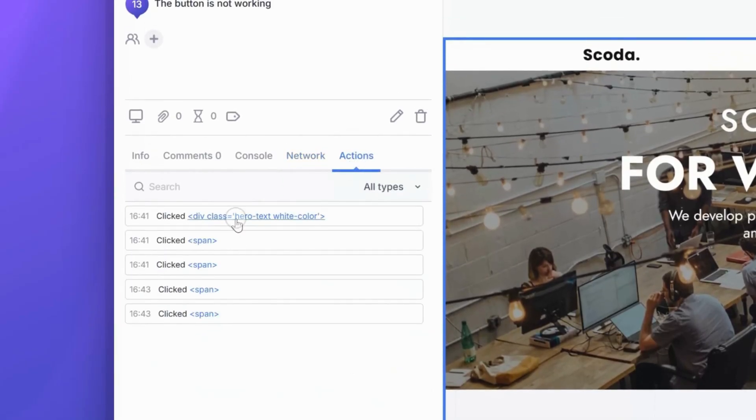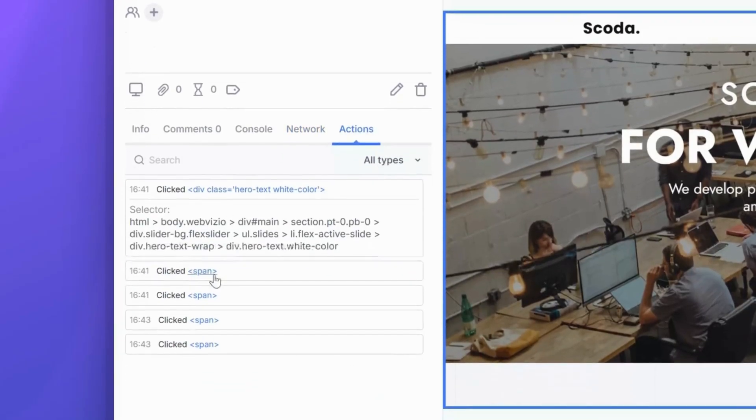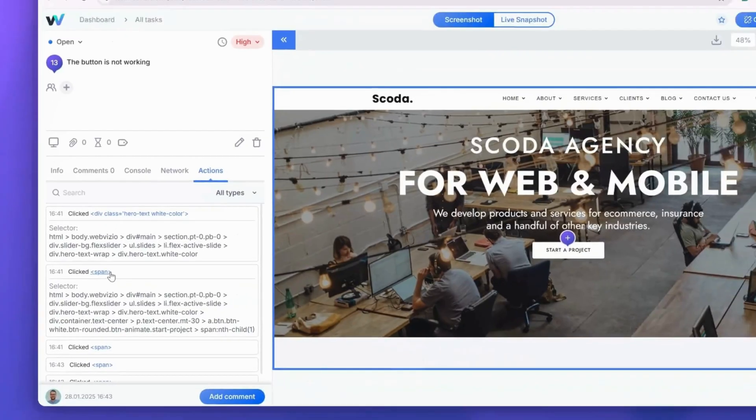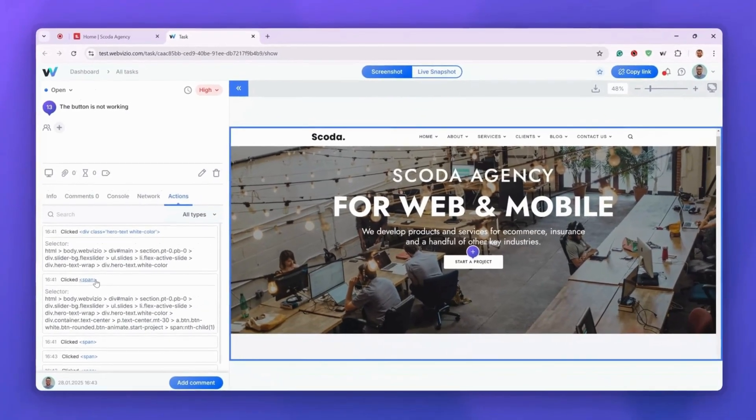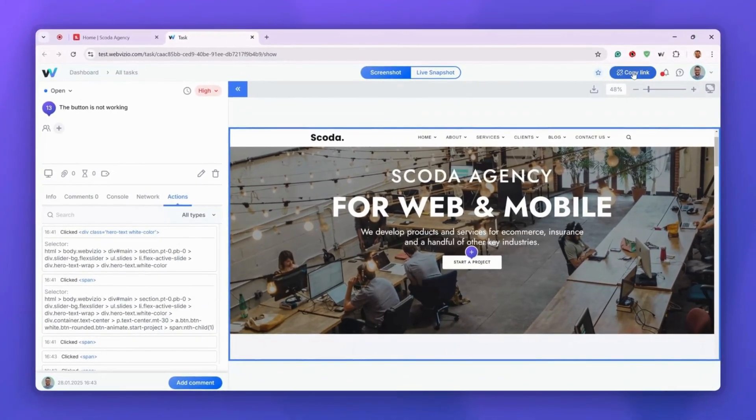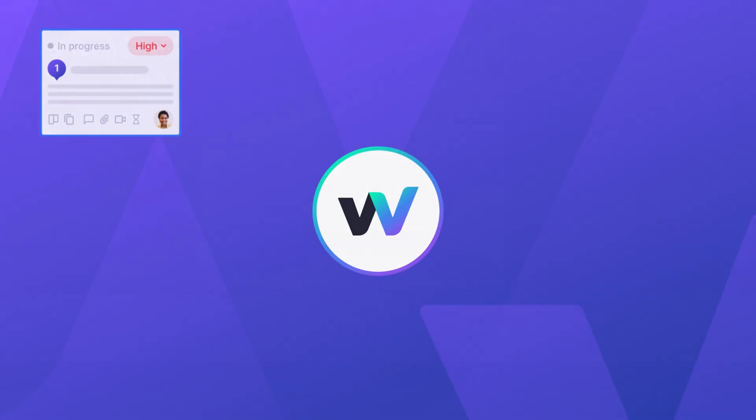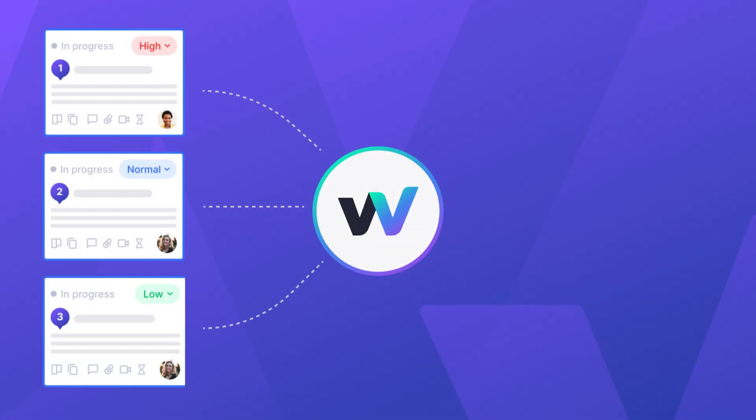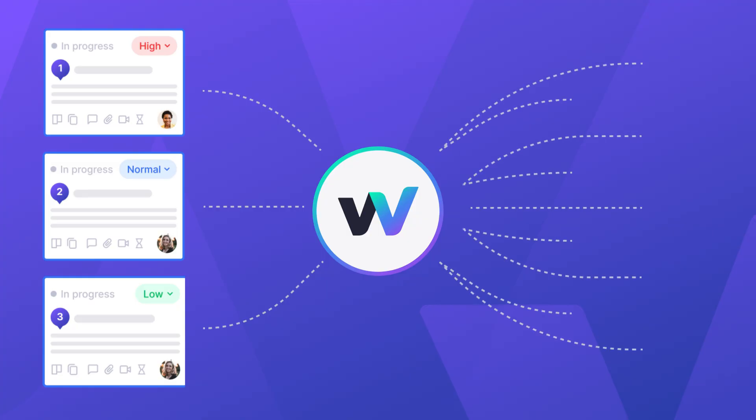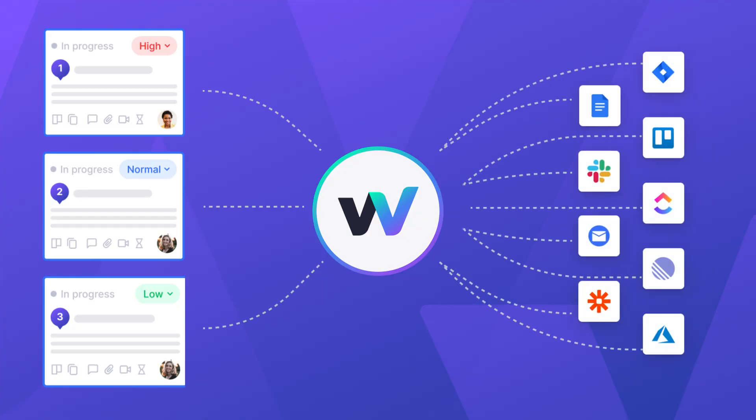Now, you can share this task page with anyone by clicking the Copy Link button. If you set up one of the integrations, your productivity tools will automatically receive a link to the page with technical logs.